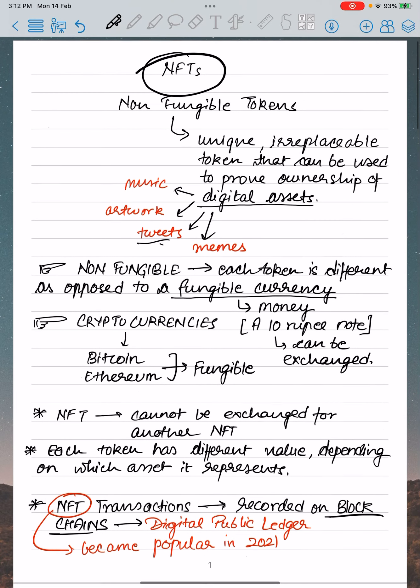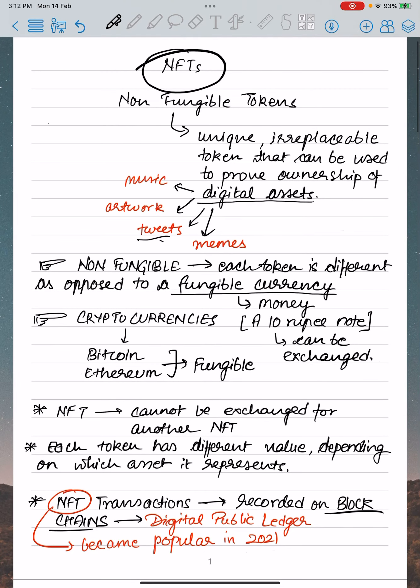Hi everyone, welcome to Arpita Sharma classes. I am Arpita Sharma, your educator, and today we are going to study about NFTs, which are quite in news since 2021 and have become quite popular.